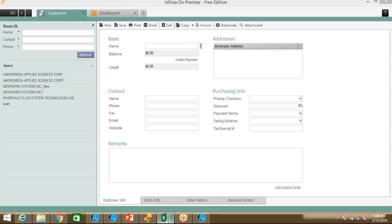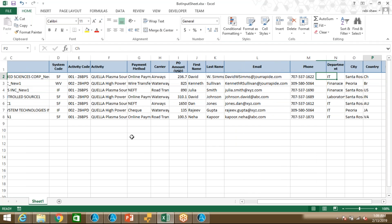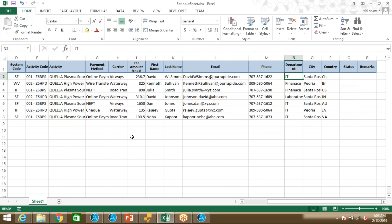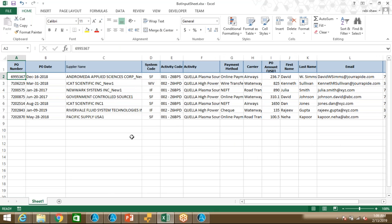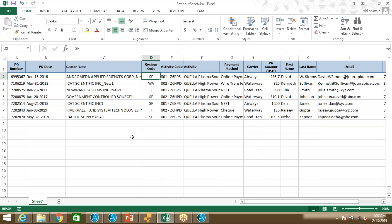Now let me quickly go to the input Excel. This is basically the input Excel file from where bot is going to read the data. Let me explain one important thing here — column D is the system code. Based on this system code, bot is going to decide which application to select and fill data or create the customer. SF stands for Salesforce, WB stands for the web-based Wave application, and IF stands for Inflow Inventory. These are the system codes which help the bot decide which application to select.